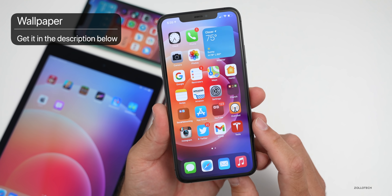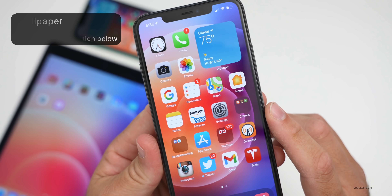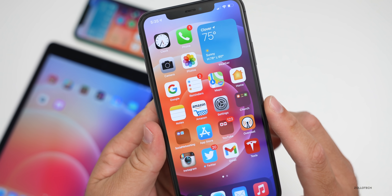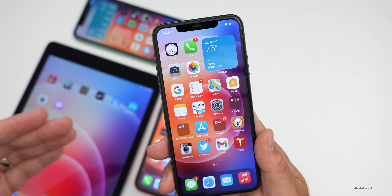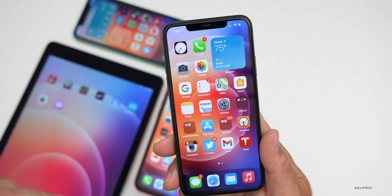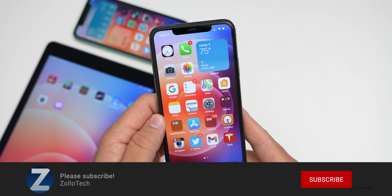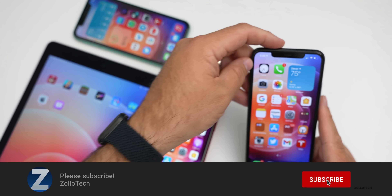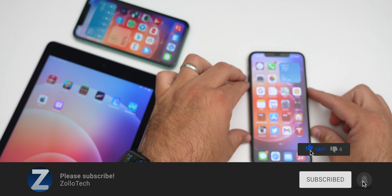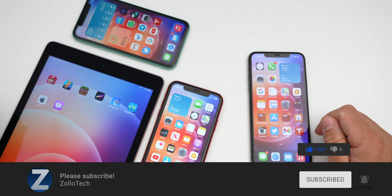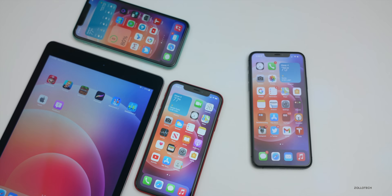I'll link the wallpapers in the description below as I normally do. Let me know if you found anything else in the comments below. If you haven't subscribed already please subscribe, and if you enjoyed the video please give it a like. As always, thanks for watching — this is Aaron, I'll see you next time.